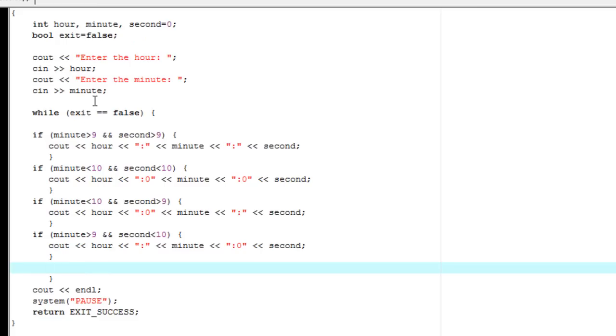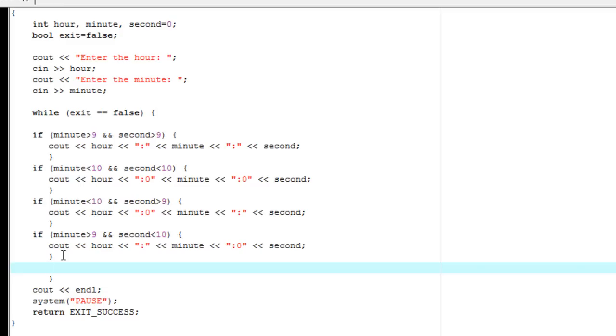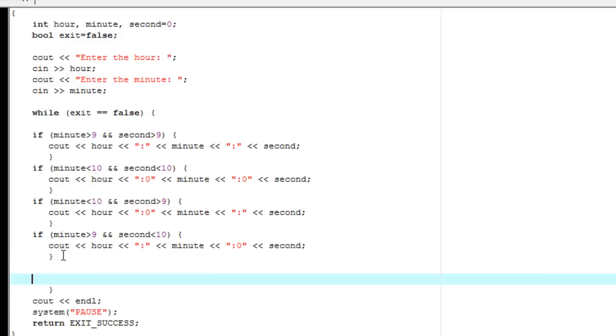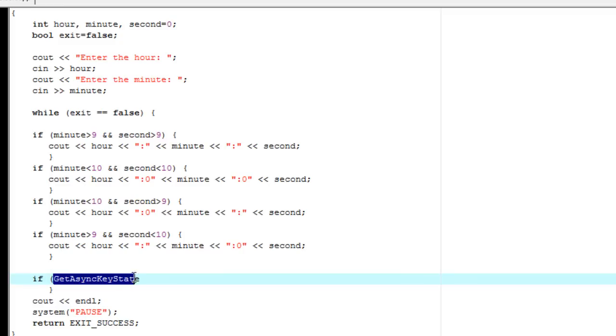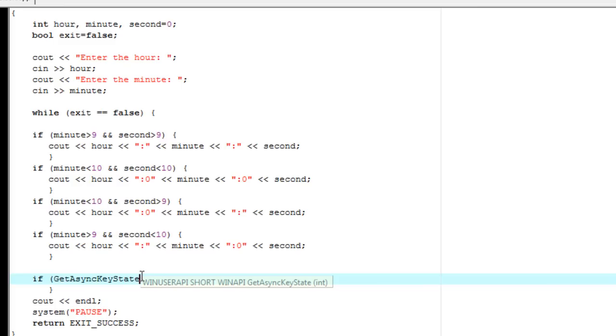Alright. So now that we have that, we need a way for us to exit. Because the way this is right now, this value is never changing. So this will repeat no matter what we say. It will just keep repeating and outputting whatever information is in here. So let's go ahead and make something that will allow us to exit out of the code when the user chooses. So we're going to make an if statement right here. And we're going to say GetAsyncKeyState, I believe it is.